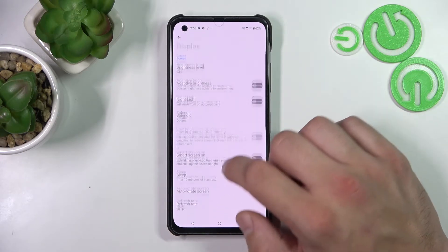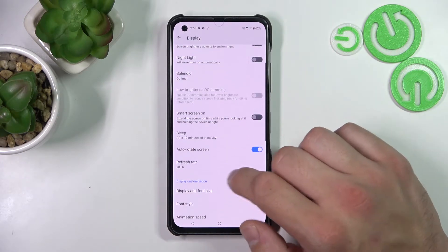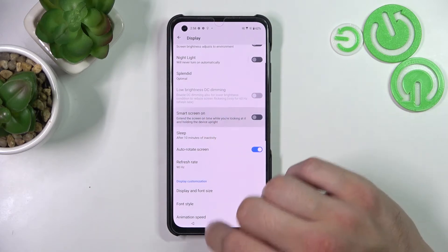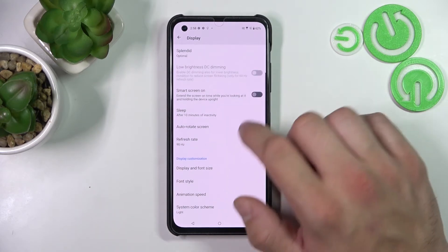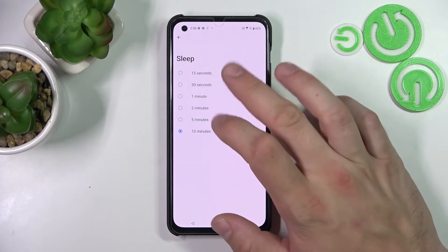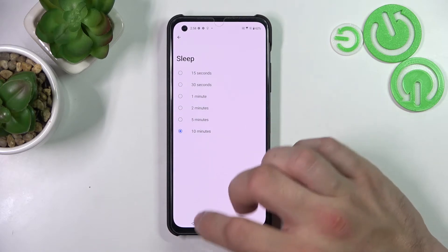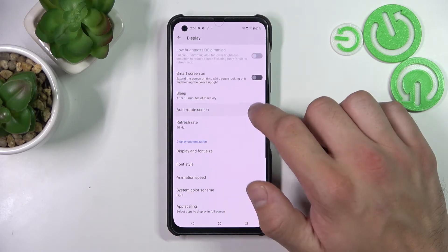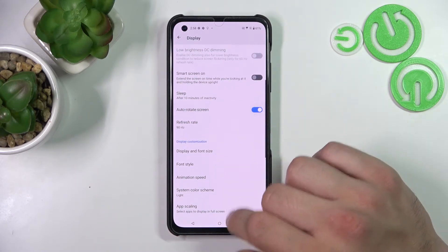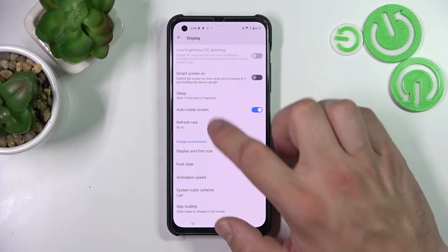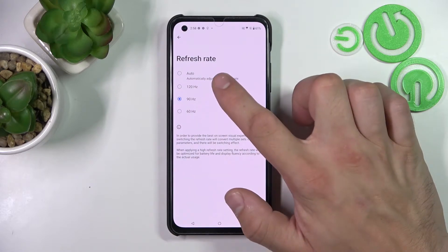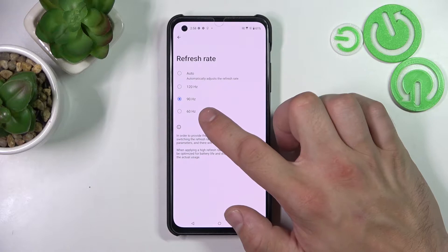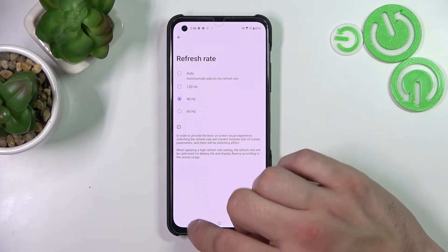Next, you can enable or disable smart screen on, change sleep timeout between 15 seconds and 10 minutes, enable or disable auto rotate screen, and change refresh rate between auto, 120Hz, 90Hz, and 60Hz.